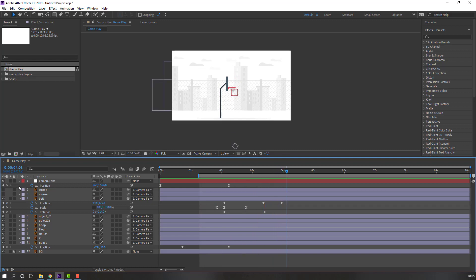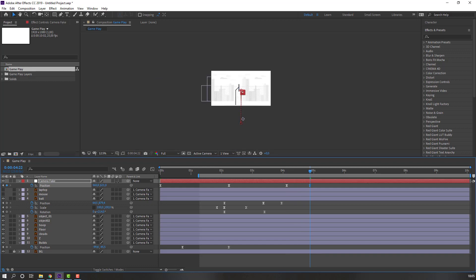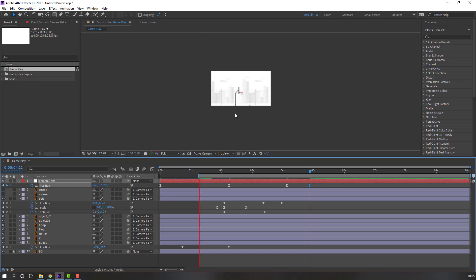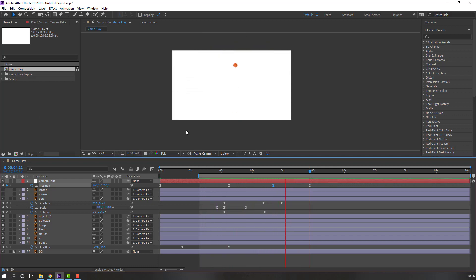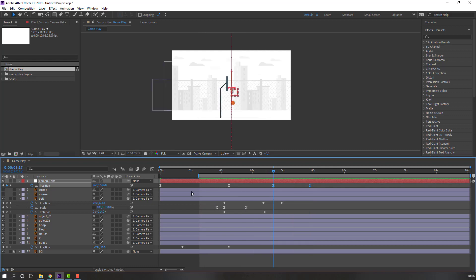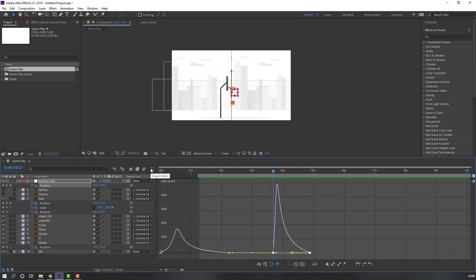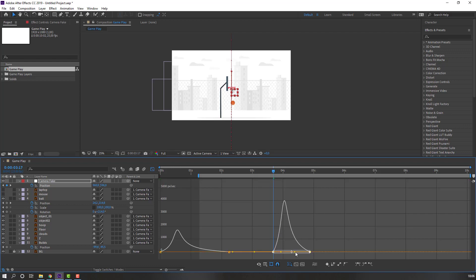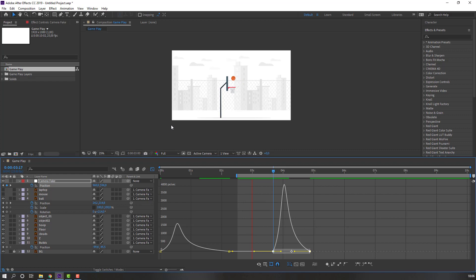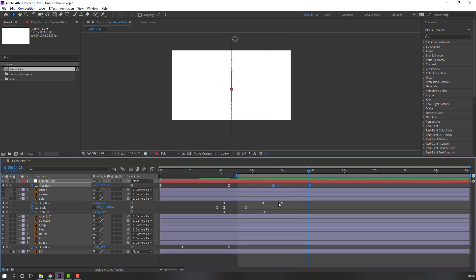Make a new keyframe on the null object fake camera, go here and move it down like this. Select these two keyframes, go to the Graph Editor, and make a smooth graph.